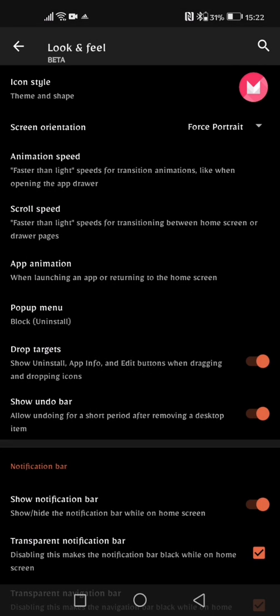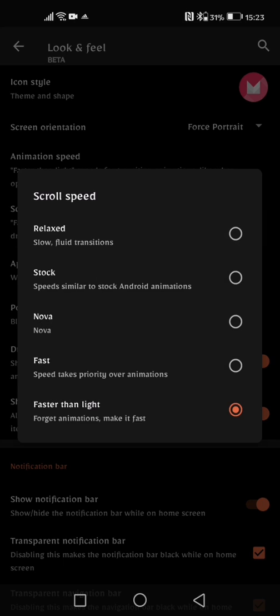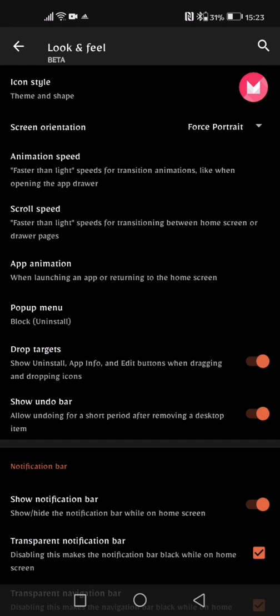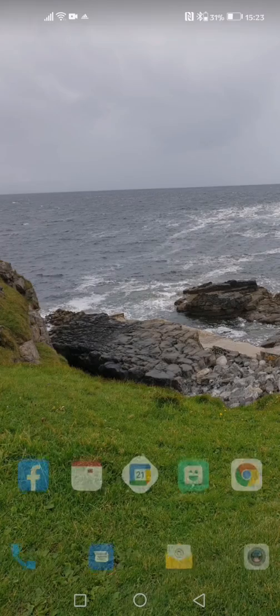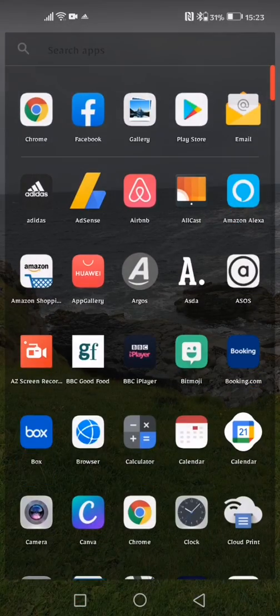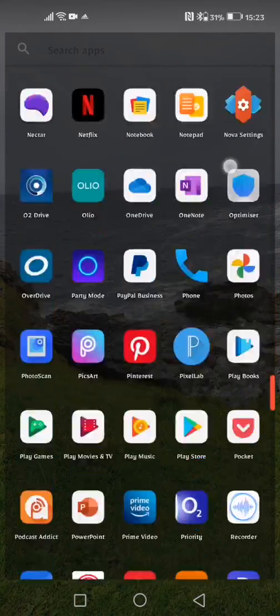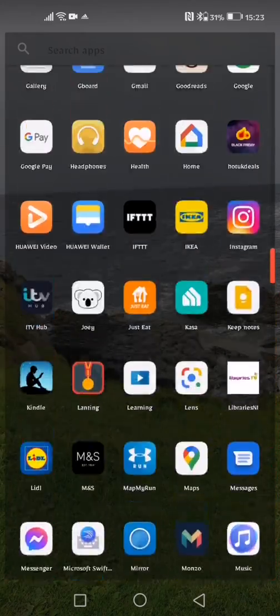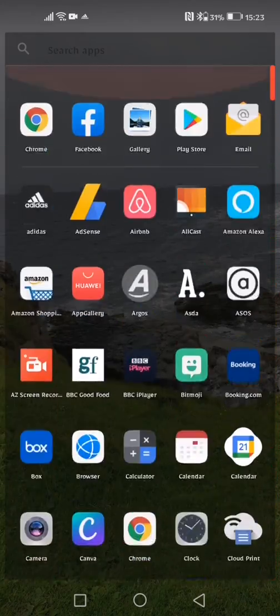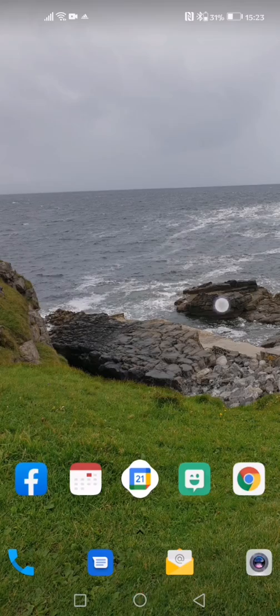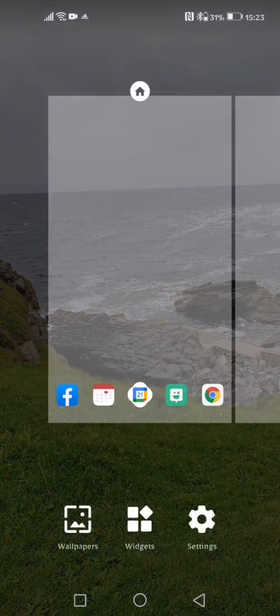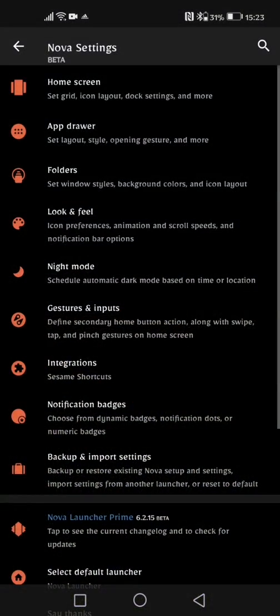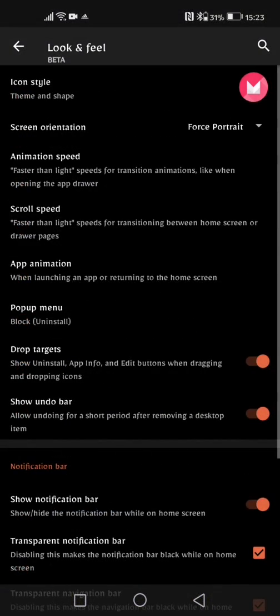I like to keep it on that and then for my scroll speed I also like to keep it on faster than light. You can adjust accordingly if you want to slow things down a bit. If you're maybe struggling with the touch sensitivity and you think it is too quick for you then you can definitely slow that down within the look and feel option in Nova Launcher.